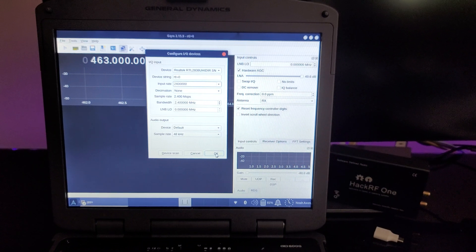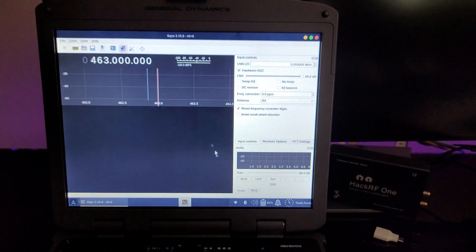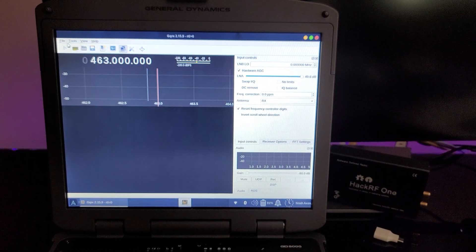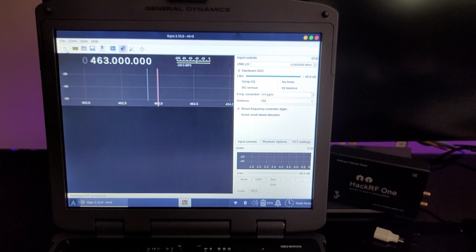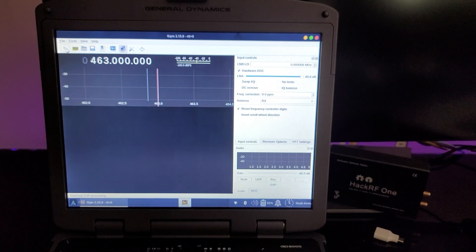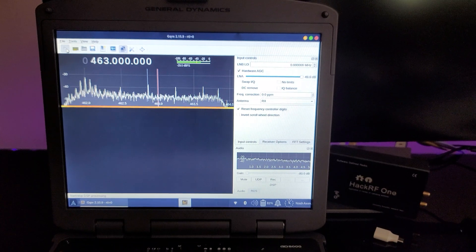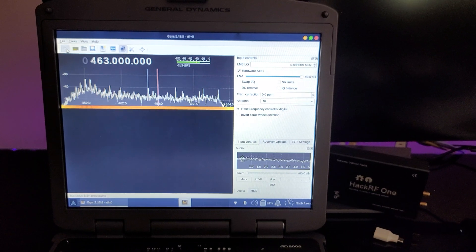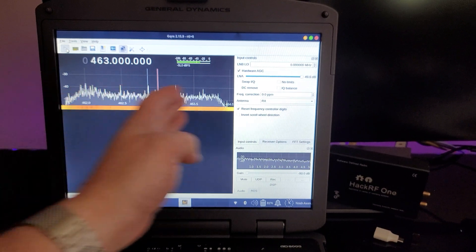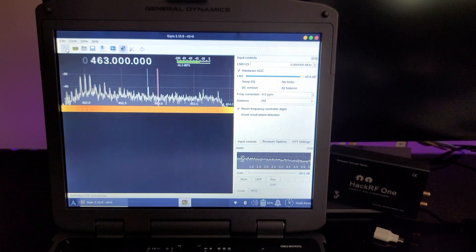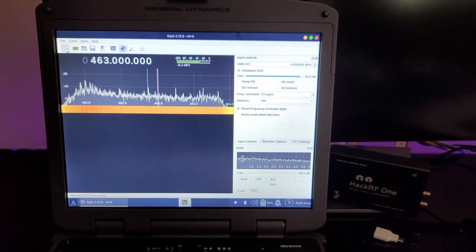So I'm going to go ahead and get started using this software called GQRX. It runs on Linux and Mac just fine. And we can see the whole spectrum that we're able to watch, 2.4 MHz worth of spectrum.